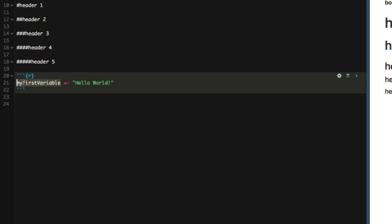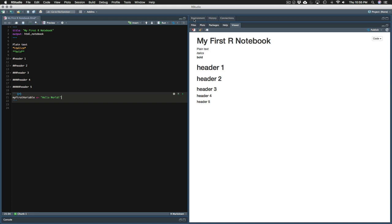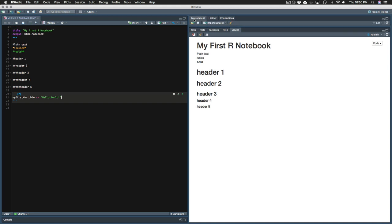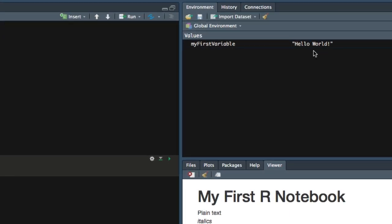So we made a variable and we just named it whatever we wanted. Then we wrote the assignment operator. And then we wrote in quotations, hello world. What this line is saying is, assign hello world to my first variable. Or another way to say it is, my first variable gets hello world. If we press play, nothing happens. And that's exactly what should happen here. But we have, behind the scenes, created a variable called my first variable. And if we click on environments, we can see it there. The variable is called my first variable. Its value is hello world.